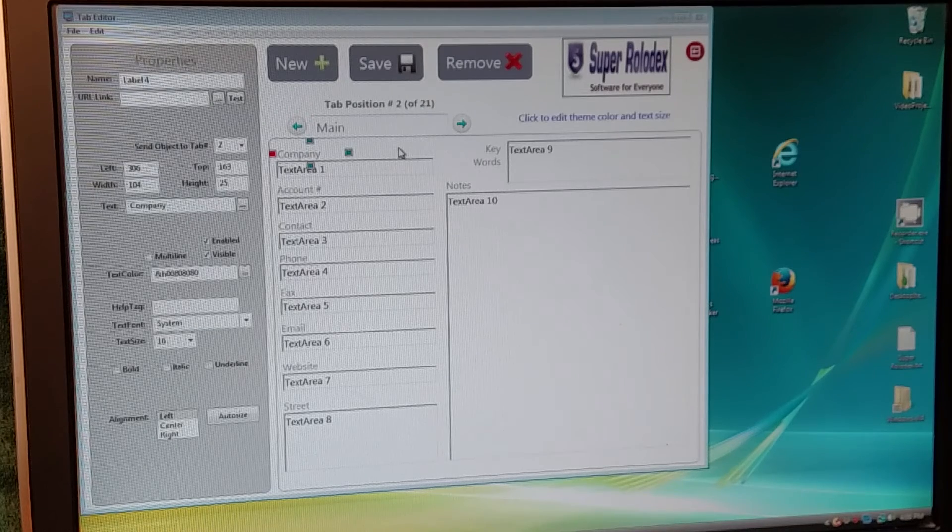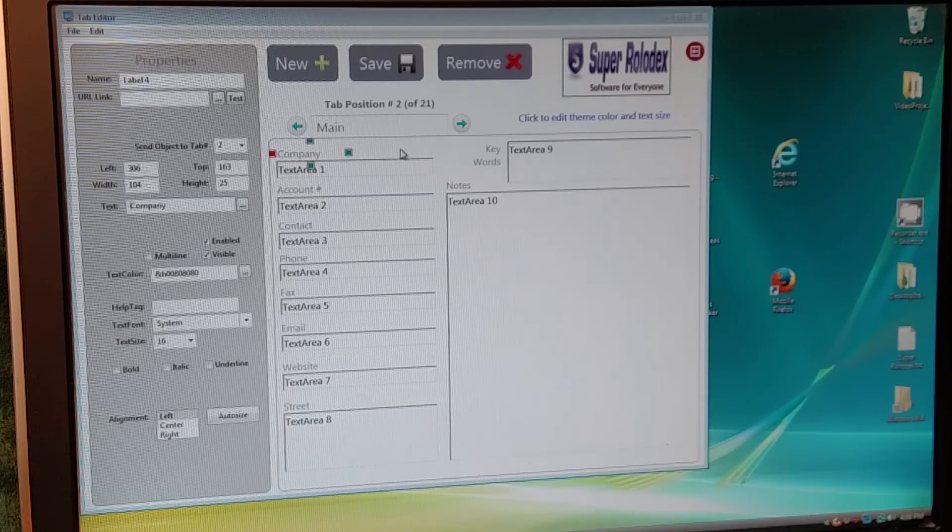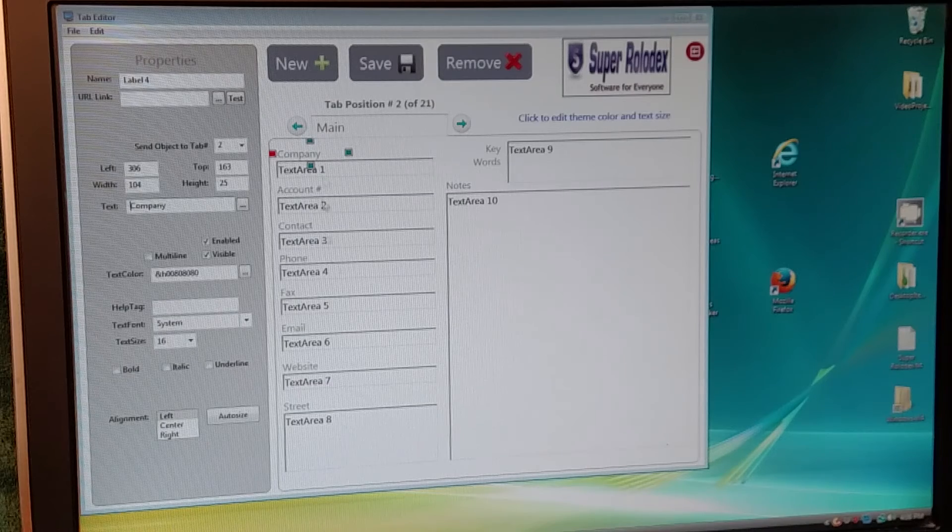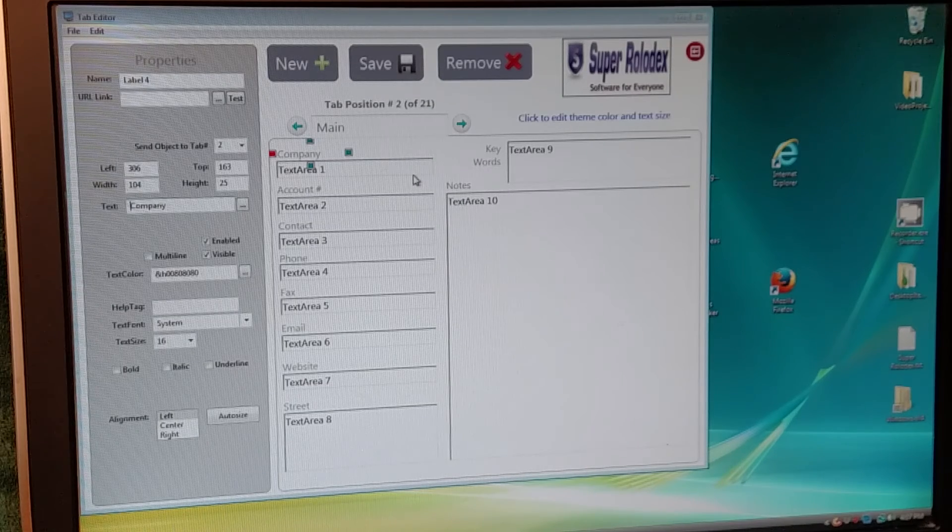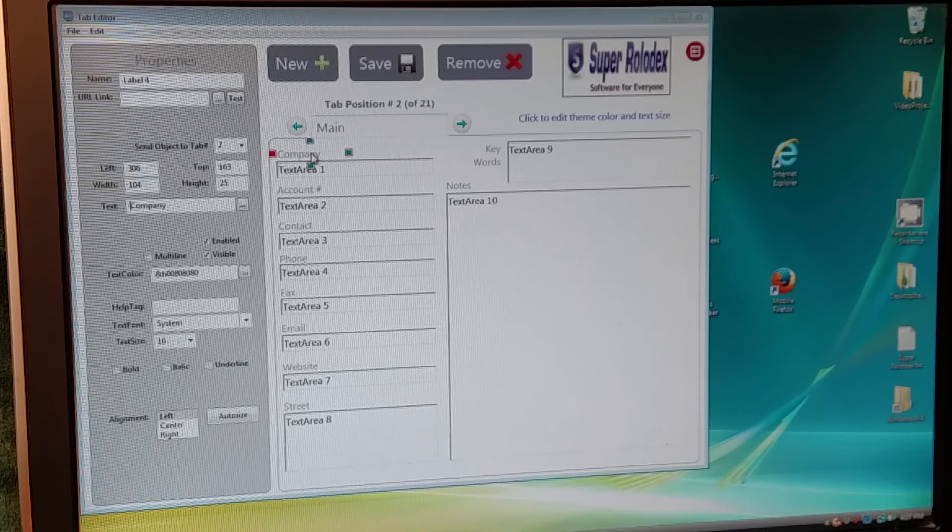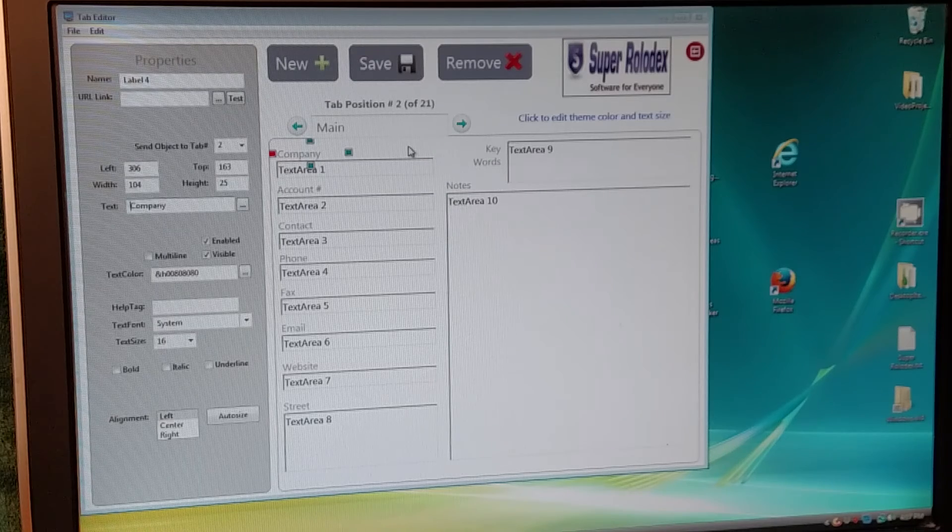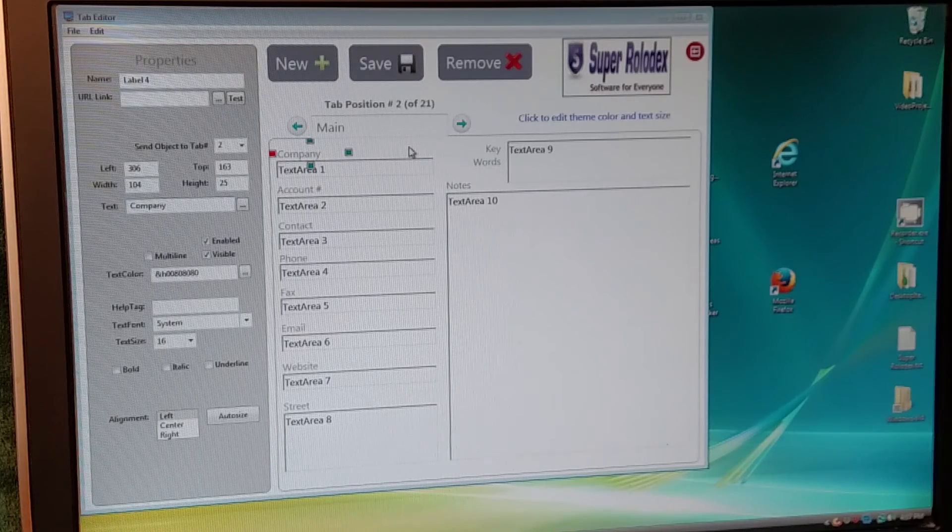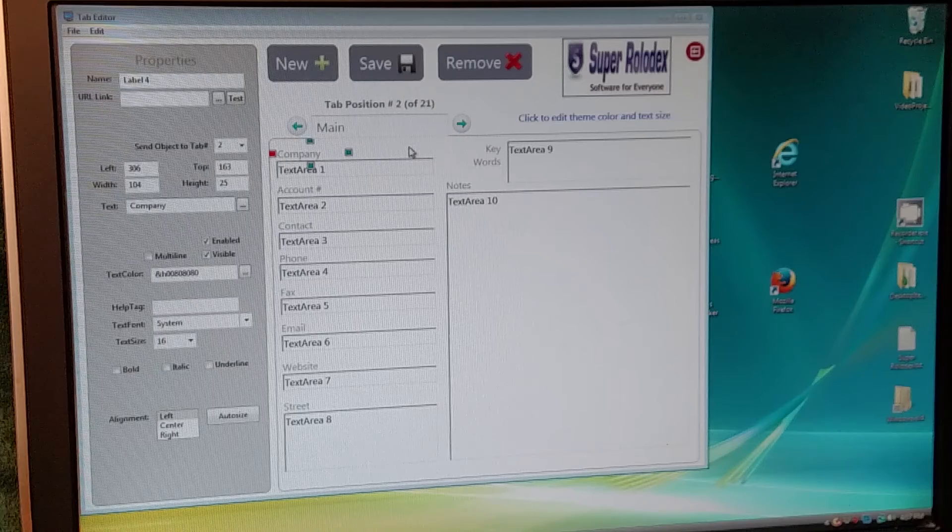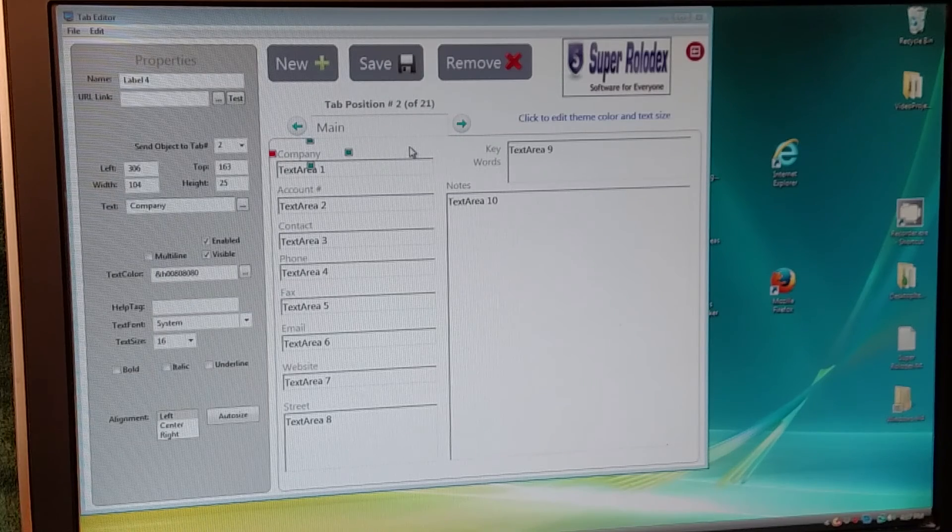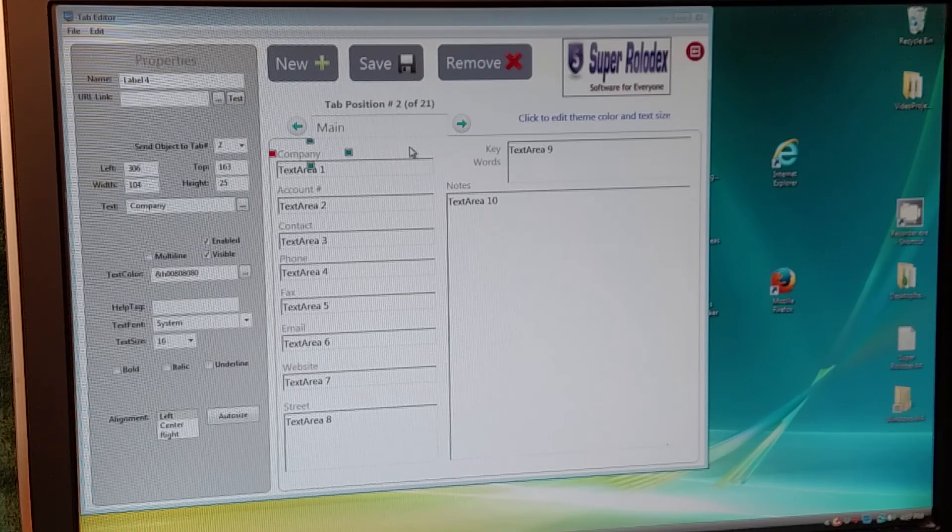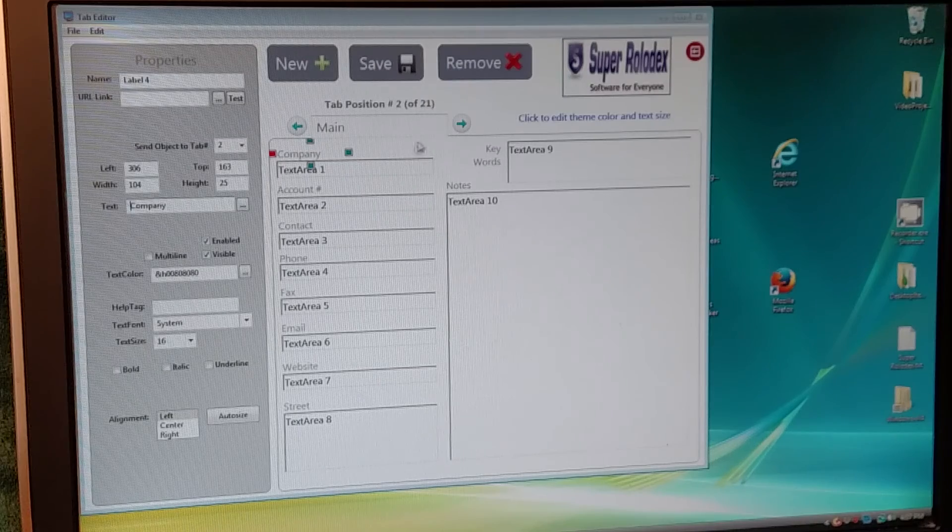In future videos, I'm going to do a lot more about how to design your interface and make all kinds of different changes. But this was just a quick video on how to change a label. So Claudette, I hope that answers your question. If it doesn't quite address your question completely, give me another shout back, and we'll try again. Alright, thanks for tuning in.